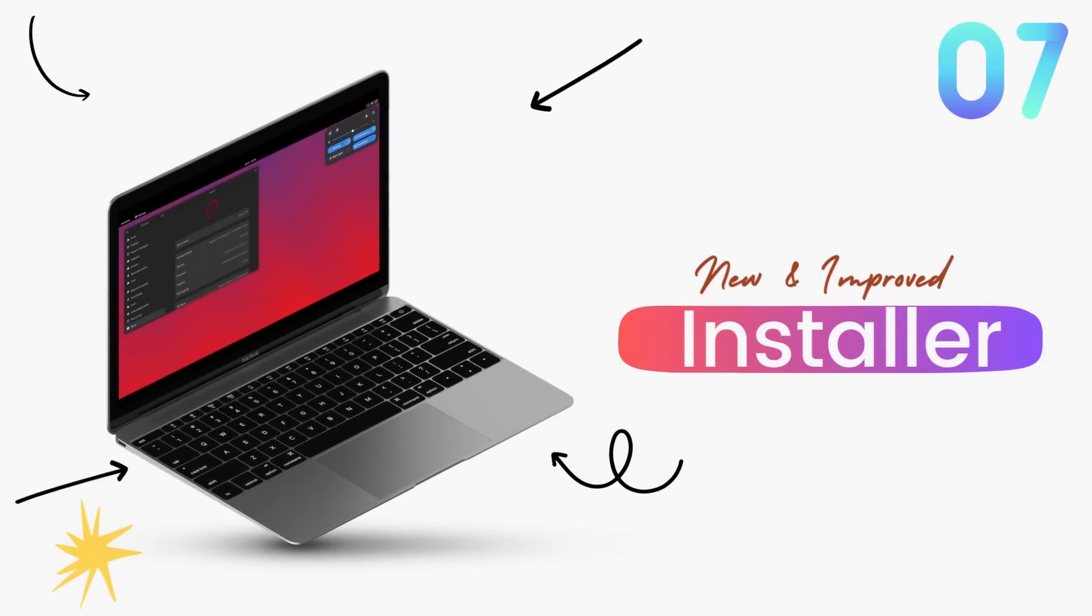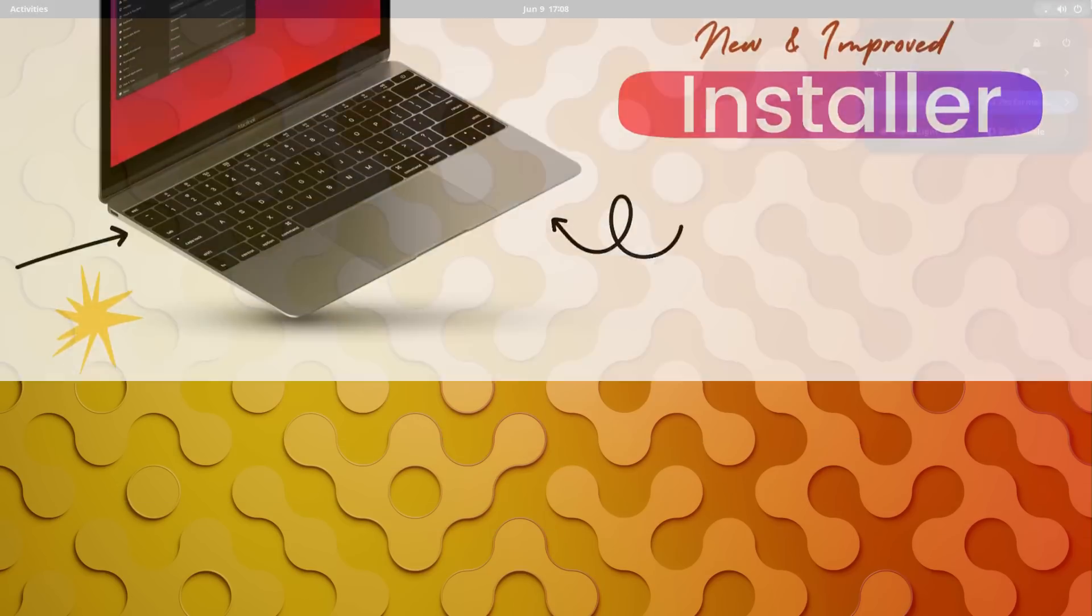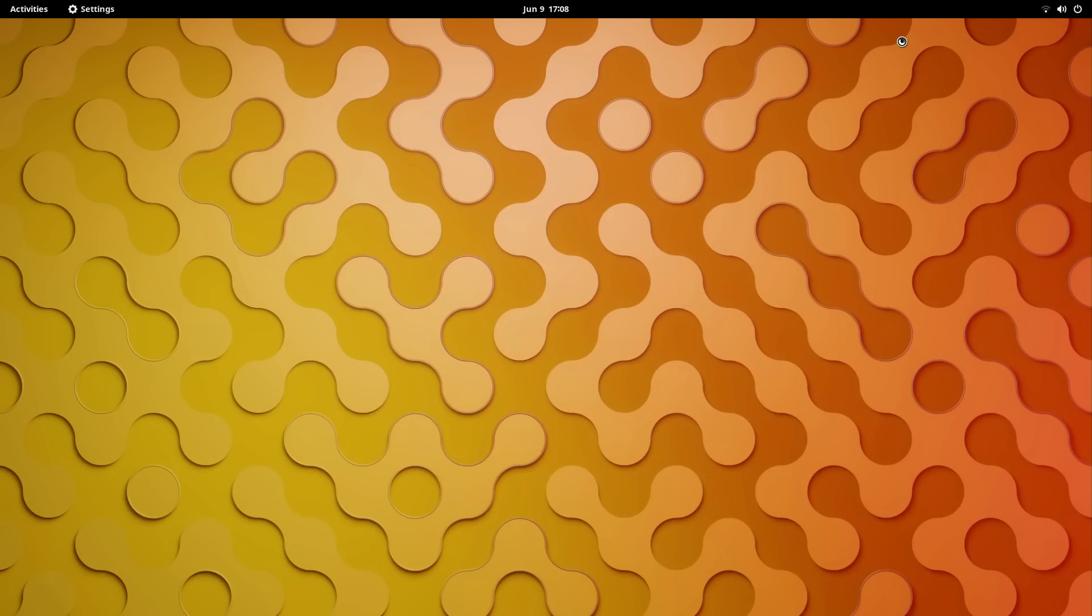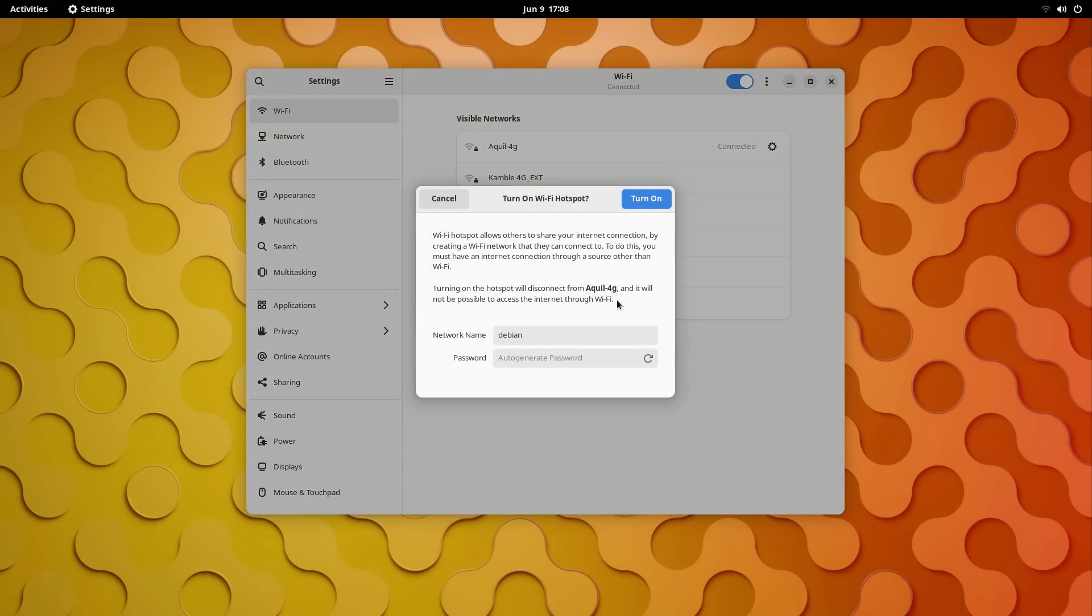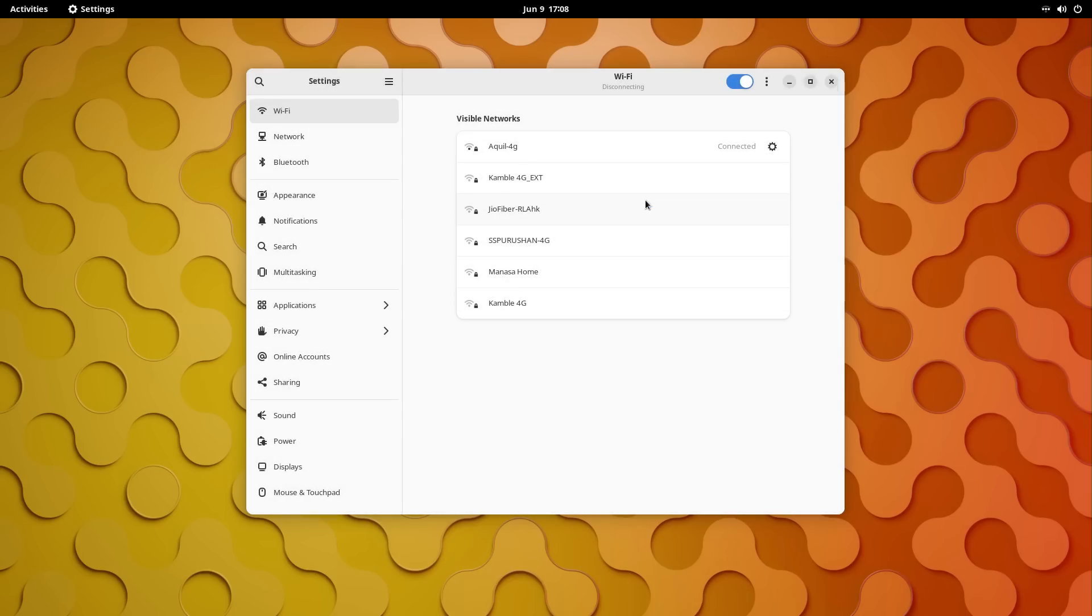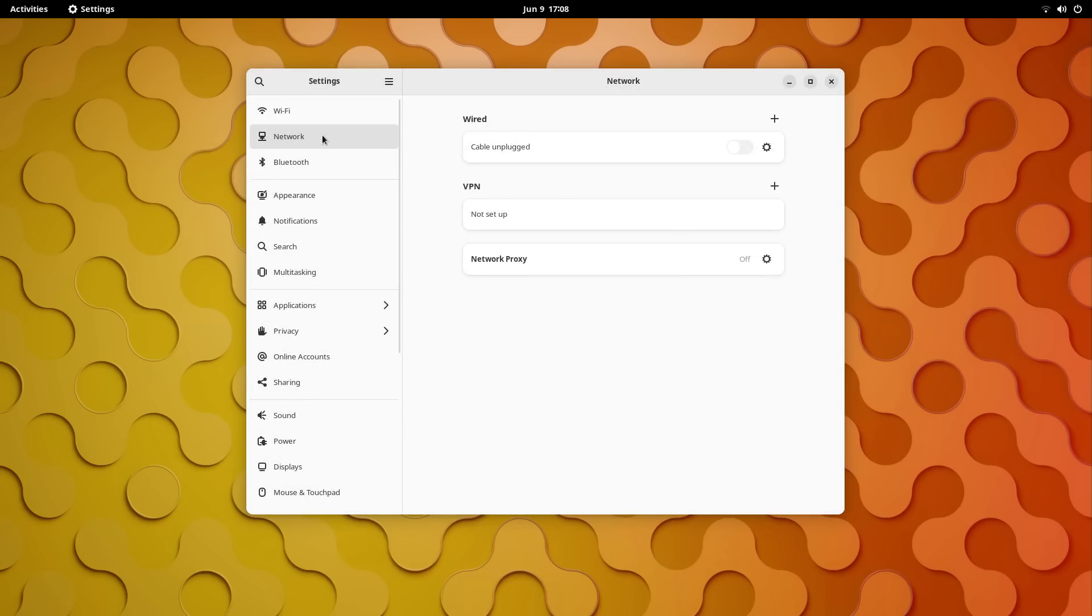With Debian 12, the installer has also been improved. Since there are major changes under the hood this time around in the package department, like non-free firmware and APT 2.6, the installer has been updated to work with these new things.